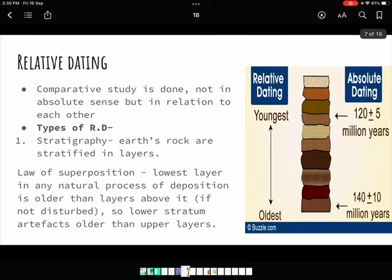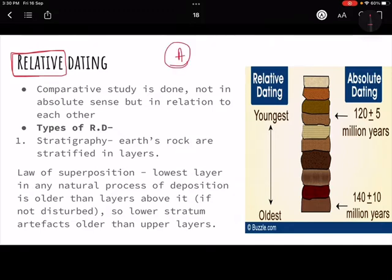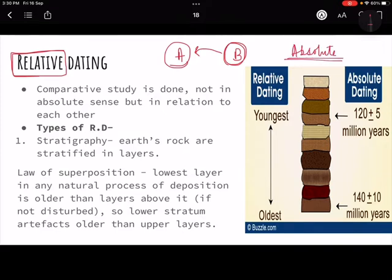Dating means putting remains we have found into a sequence. There are two ways: relative dating and absolute dating. The words themselves tell us the meaning. Relative means in comparison - for example, if I say A is relatively taller than B, I am not saying A is the tallest, just taller than B. Relative is always in comparison. Absolute means in absolute terms - for example, A is tall, regardless of any comparison. No conditions are attached in absolute terms.